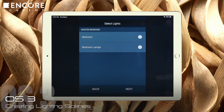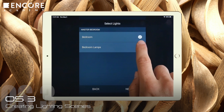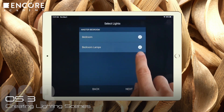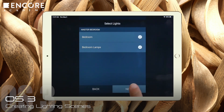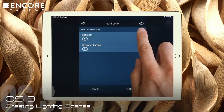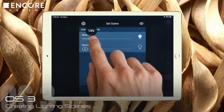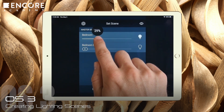Then tap Next. Here are all the controllable bedroom lights. I want both lights impacted by this scene. They are both checked, so I will tap Next. This screen is where we set the lighting levels. We can either take a snapshot of the current lighting levels by tapping here, or we can manually set the lighting levels on these sliders.